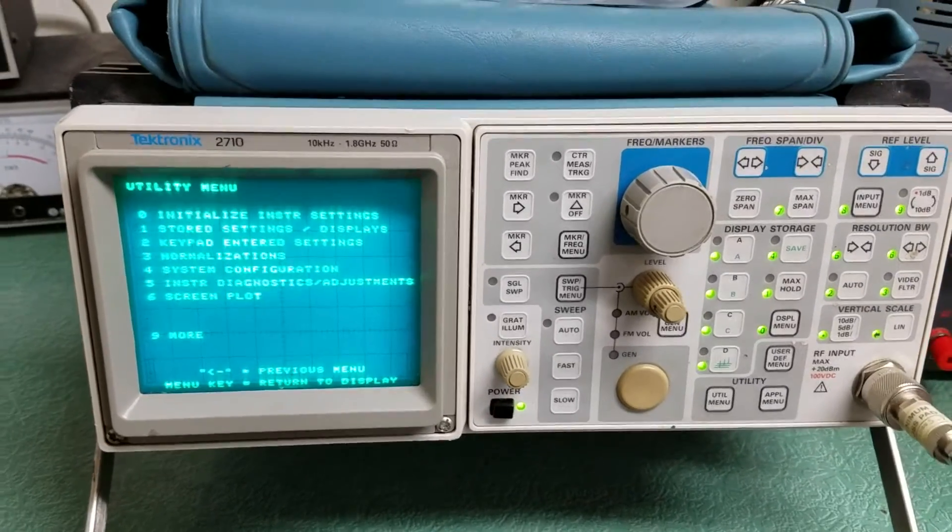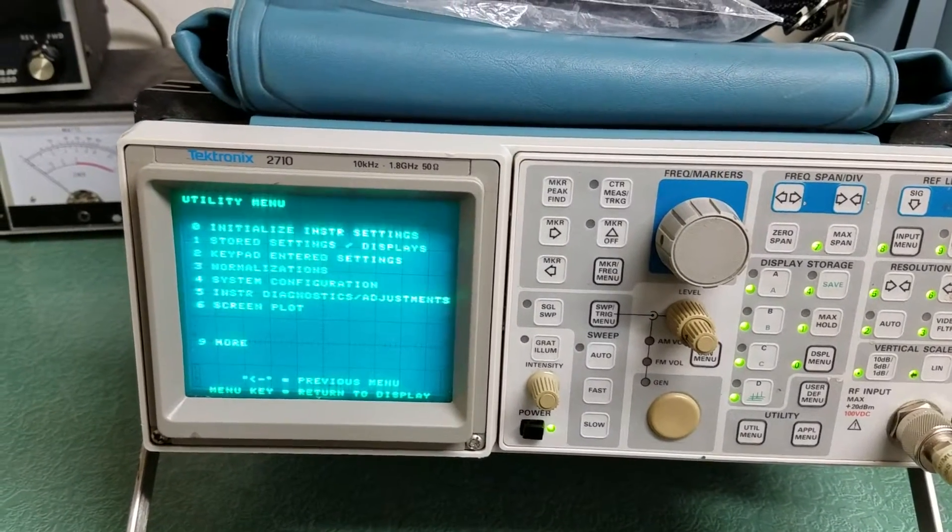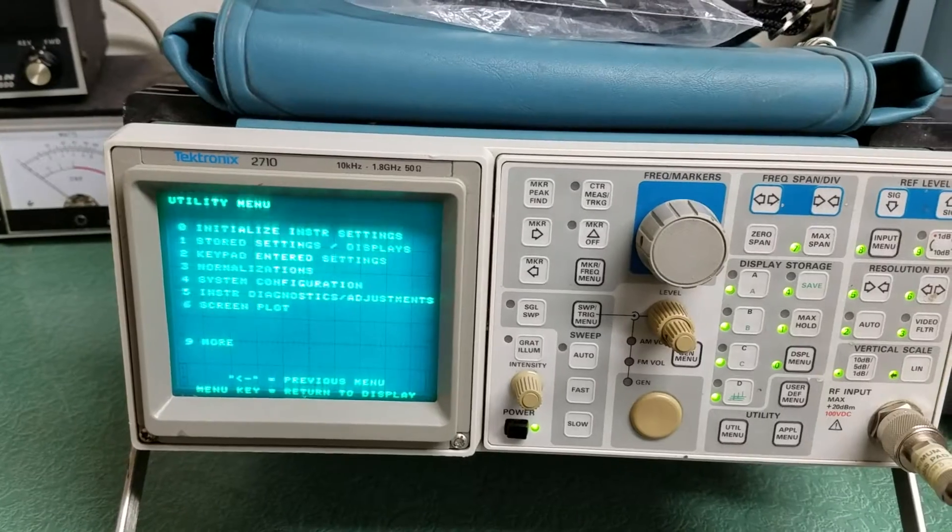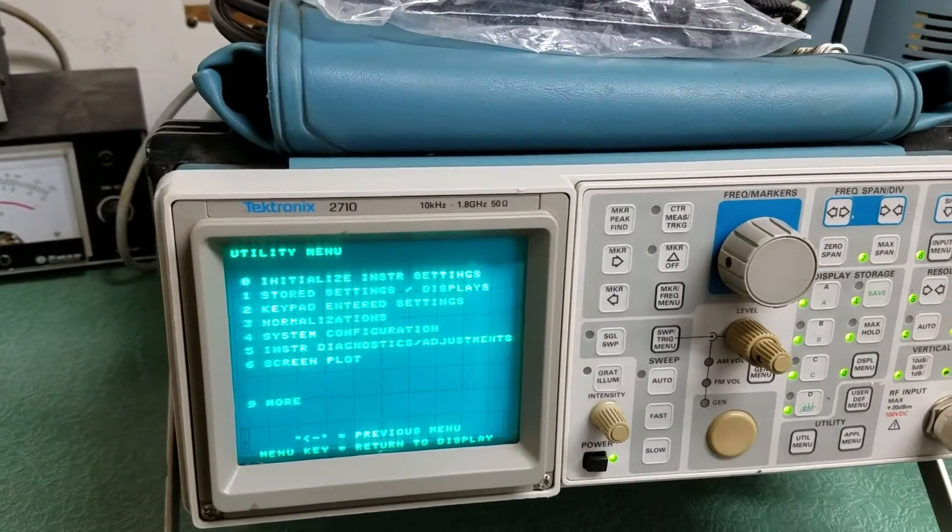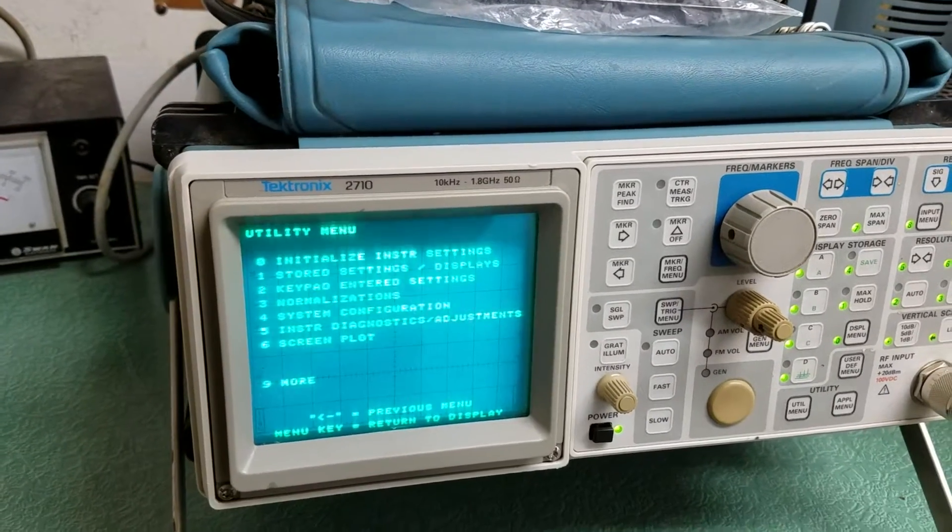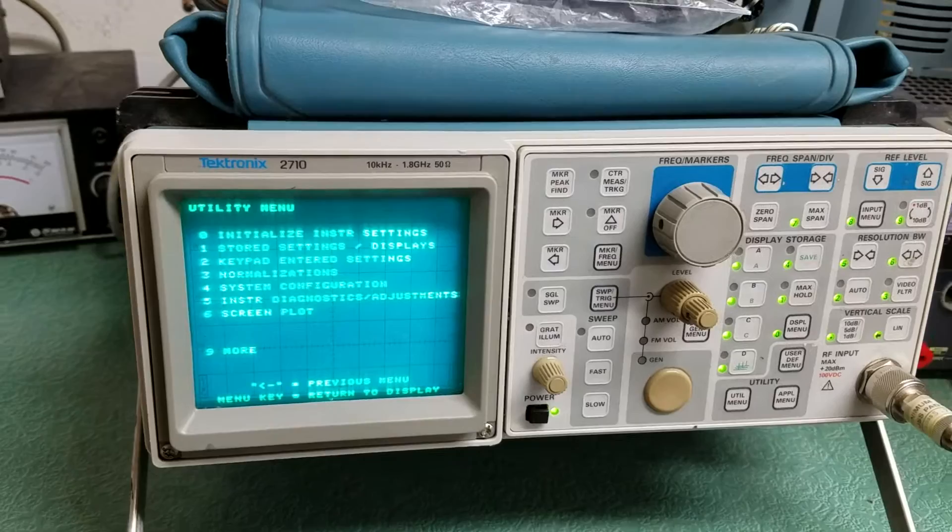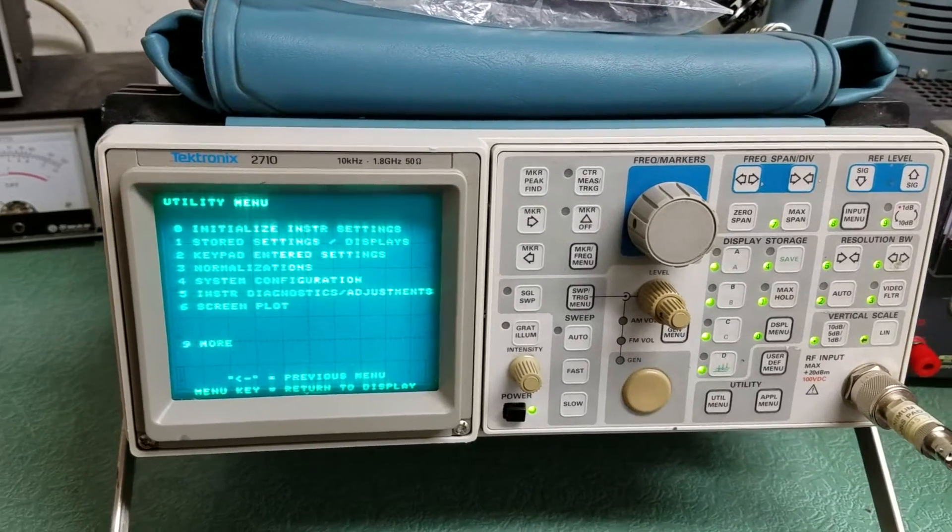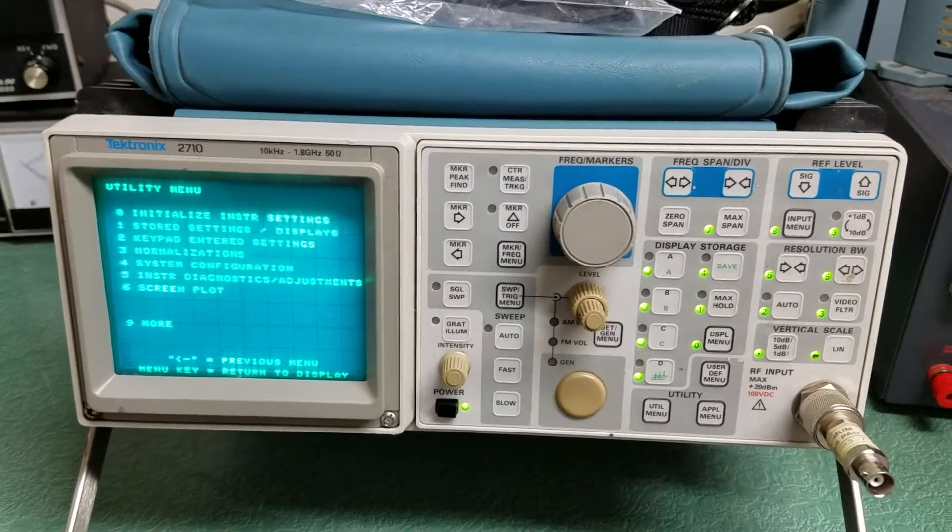So here is the Tektronix model 2710. This is a 10 kilohertz to 1.8 gigahertz 50 ohm spectrum analyzer, I believe what these are called.